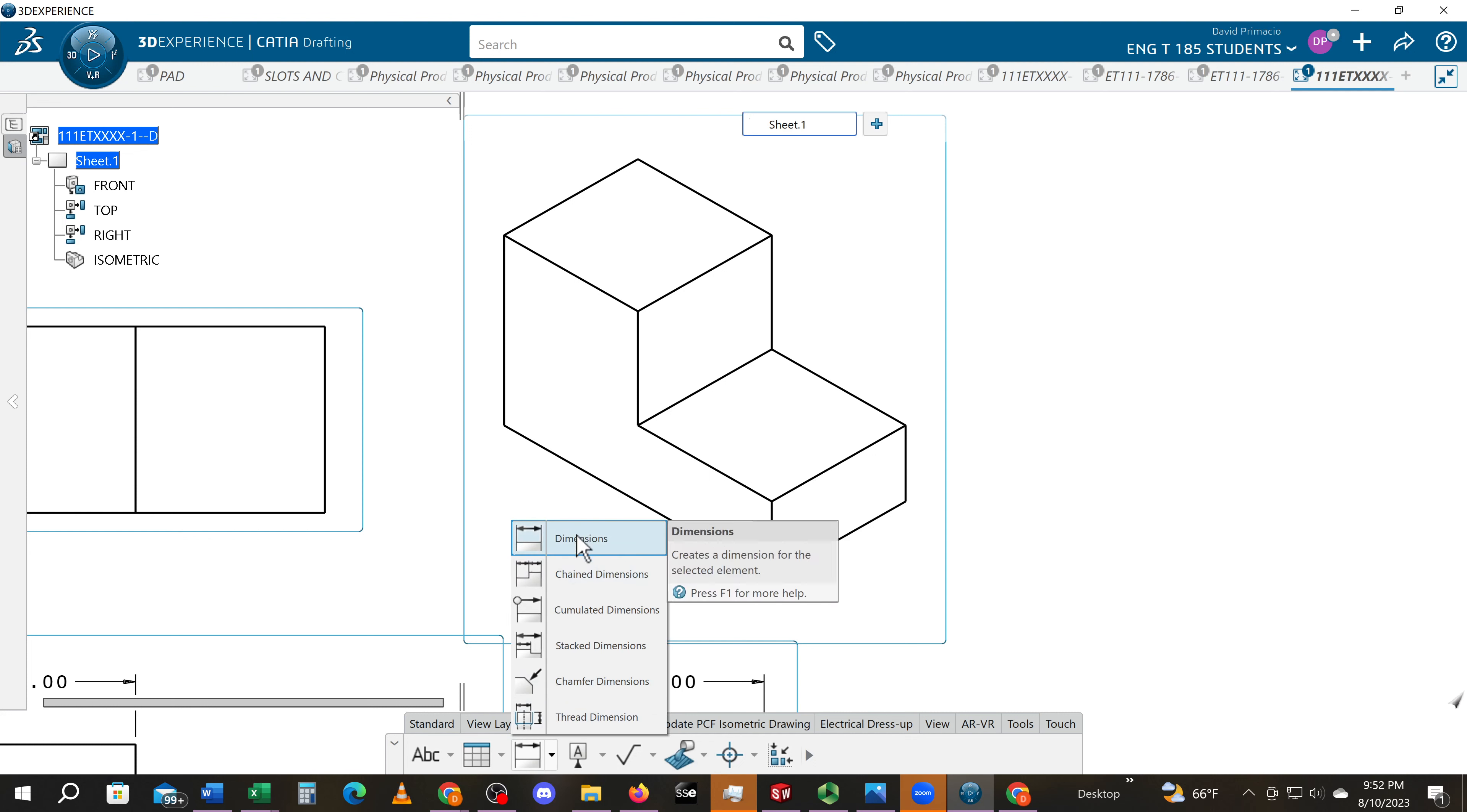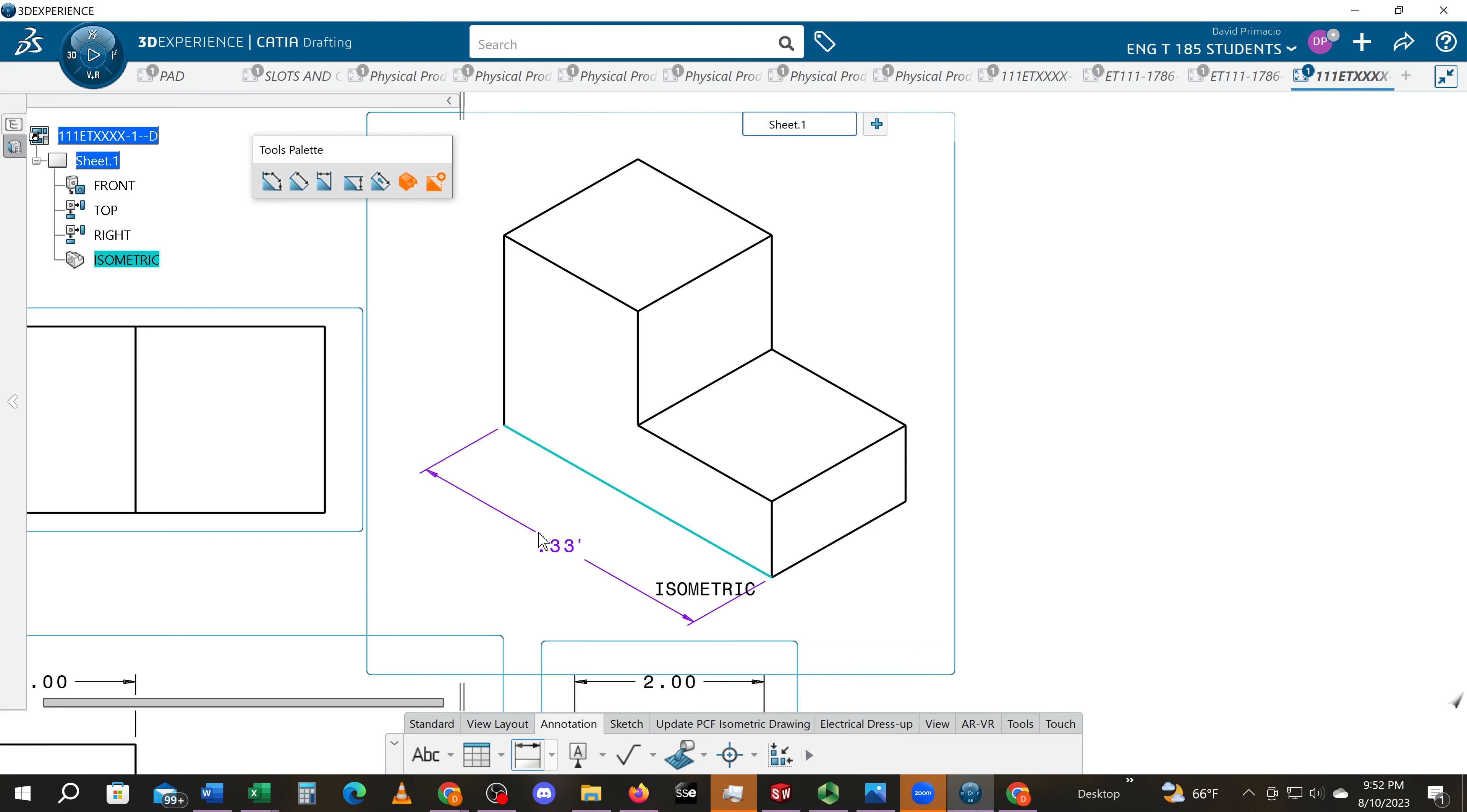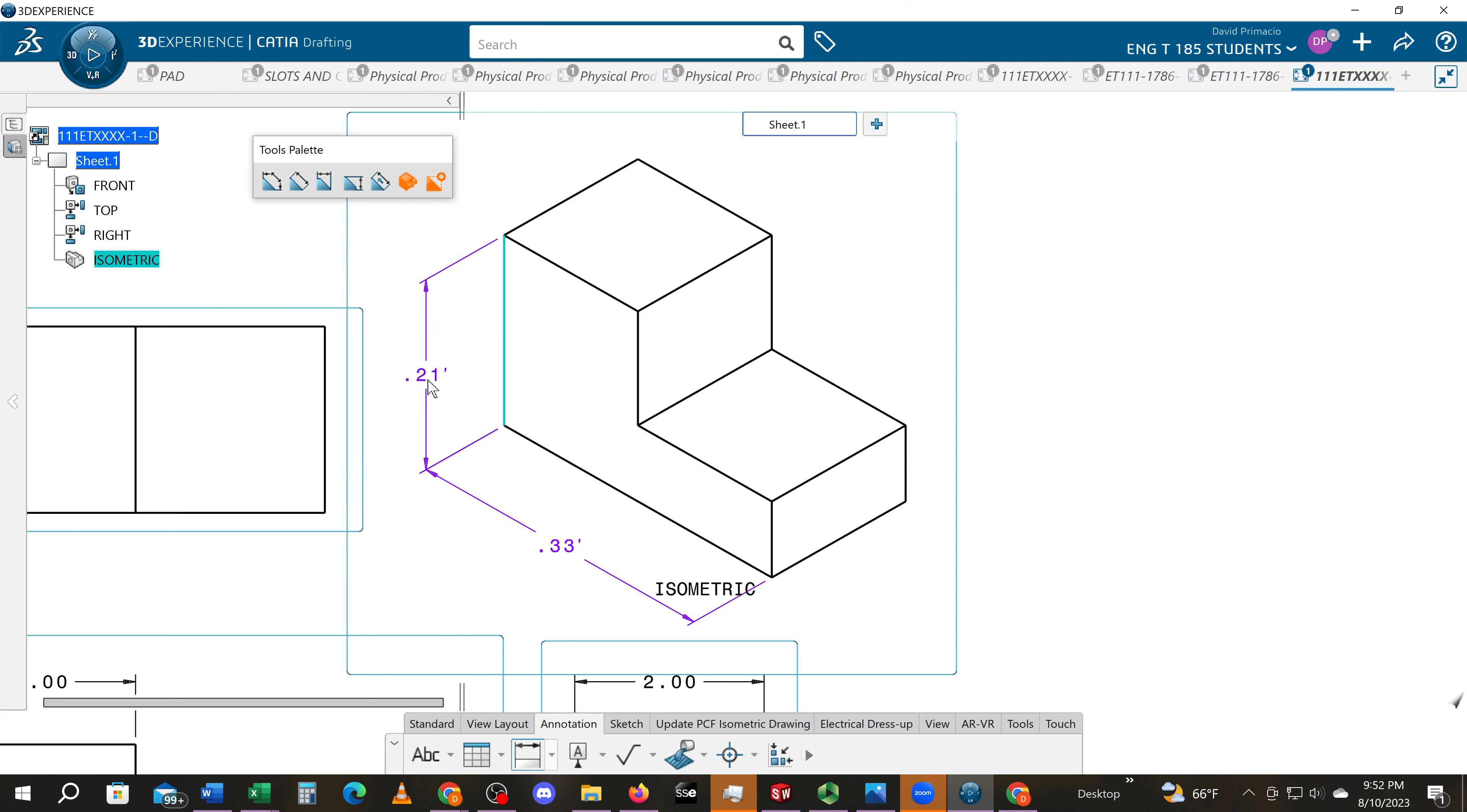I'll double-click it to keep it on, and I'll simply grab this line and move it out and click a position. Grab this line and move it out and click a position. Grab this line and move it out and click a position.